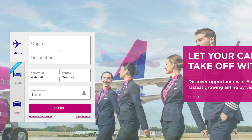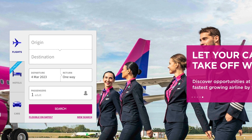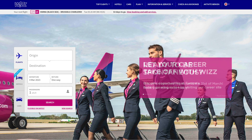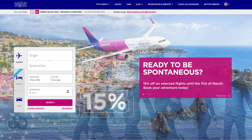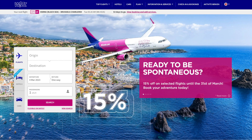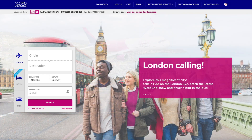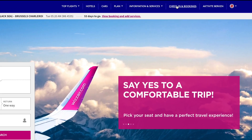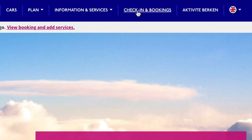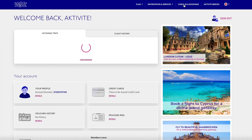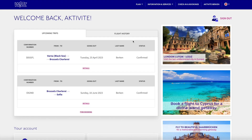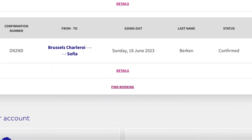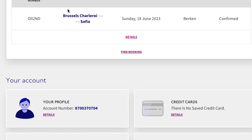I will show you everything that you need to book this service correctly. We can start now — I'm already connected on my Wizz Air account. I just have to click on 'Check-in and Bookings.' Here I can see my old bookings and I will choose this one, so I click on 'Details.'